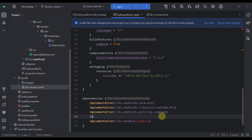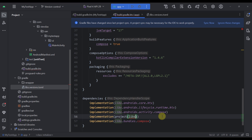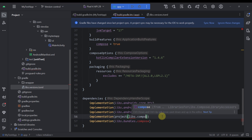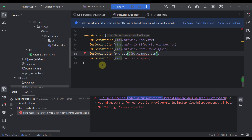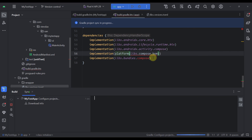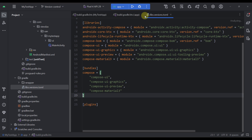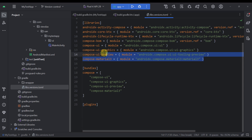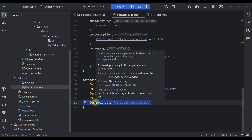We also need to specify one more block for our compose-bom. Let's call platform and specify libs.compose.bom. After syncing, we get an error because I forgot to specify the `platform` keyword. Just add platform and everything should work fine. Now we have used all four different dependencies inside a bundle and specified only a single one — quite handy.